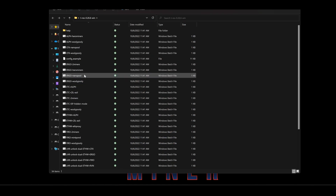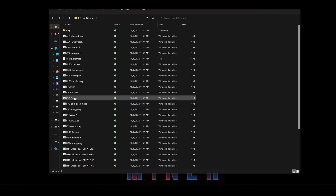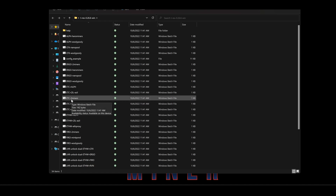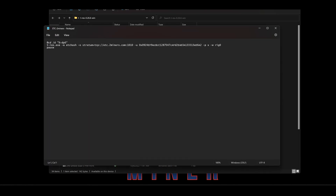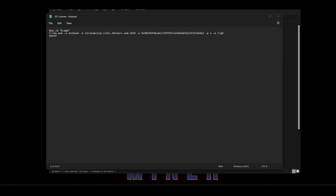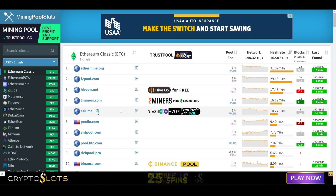Double-click it and inside you'll see a list of pre-configured bat files that the developer of the miner has created. Go down and select any of the ETC — which is Ethereum Classic — bat files. I'm going to select the 2Miners bat file, right-click, Show More Options, then Edit. This opens Notepad so we can edit the pool, port, wallet, and rig name. The first thing we want to change is the pool and port number, which we'll get from a website called miningpoolstats.stream — link in the description.